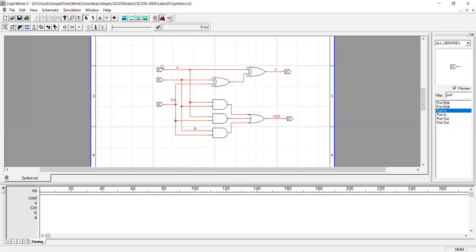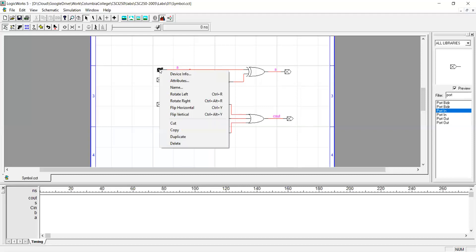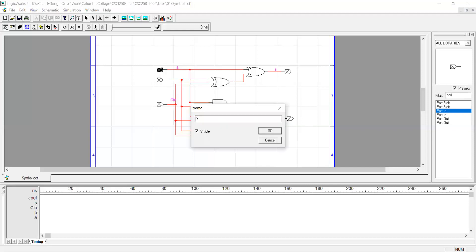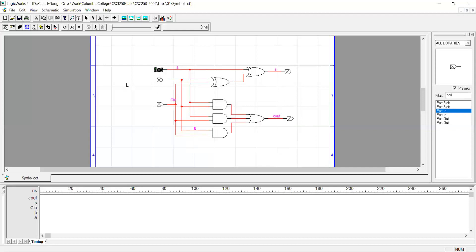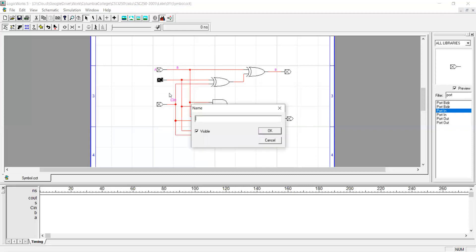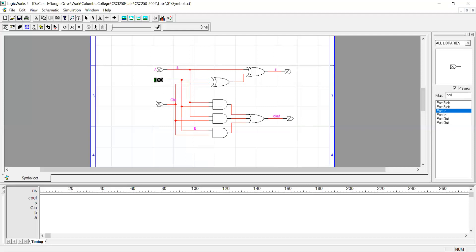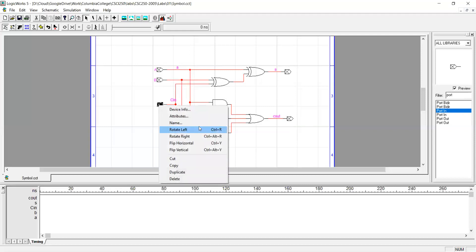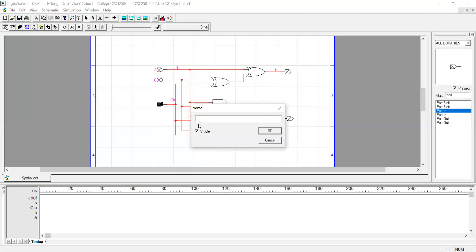The next step is to select a name for every one of the ports. Right-click on the port and then select name. Names should only be letters. There can't be any numbers in the port, nor underscore, nor a space, only combination of letters.